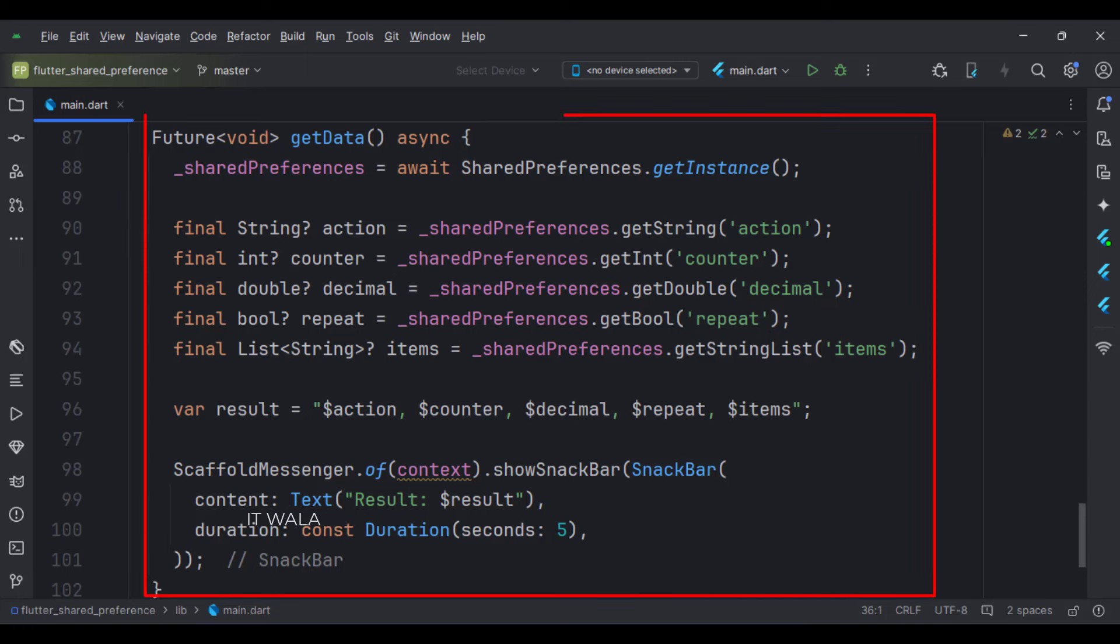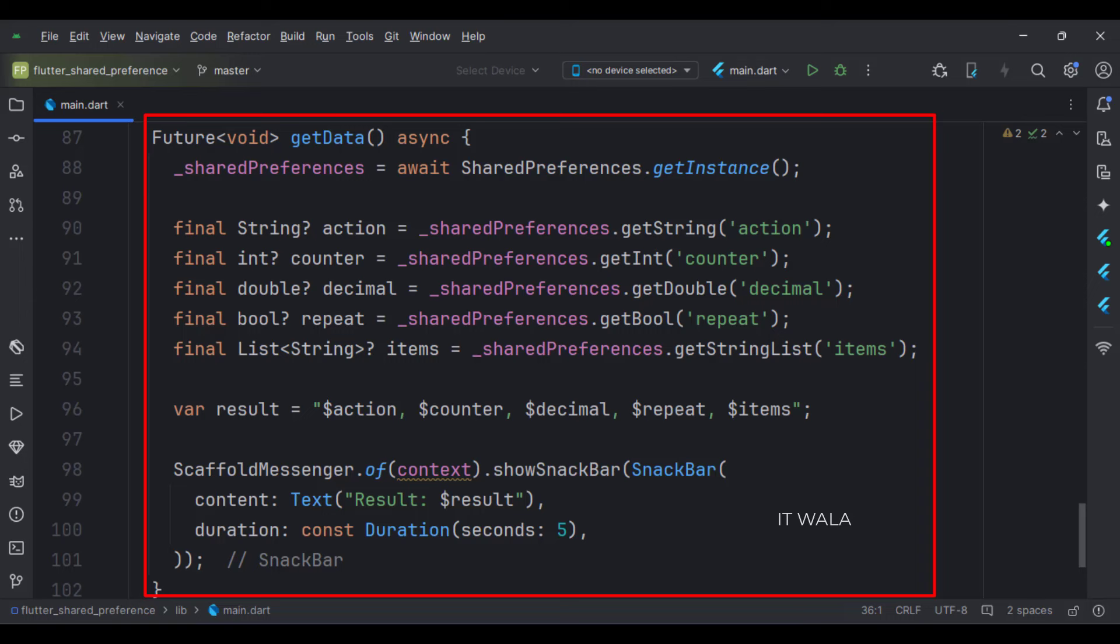And this is the get data function. Here, first, we create an instance of the shared preference. Then, we retrieve data of each kind. Then, we store all the data in the string format in a variable. And finally, we show that variable in a snack bar.